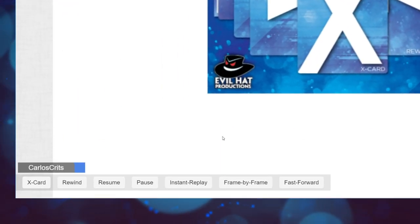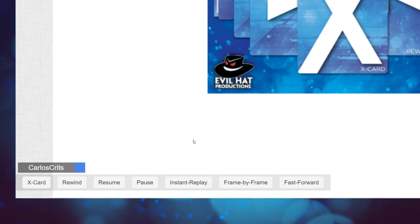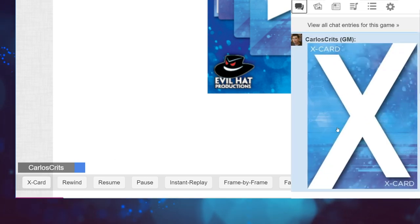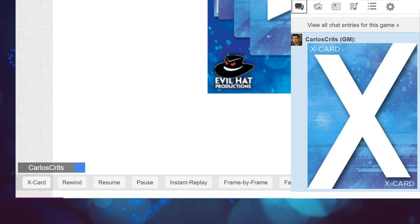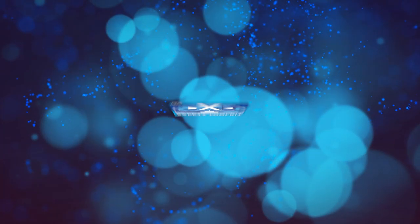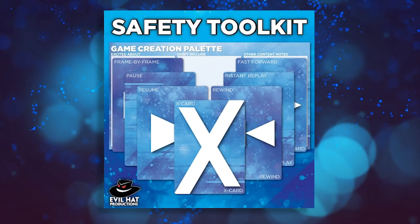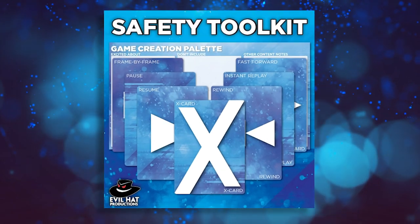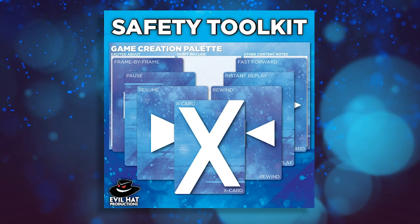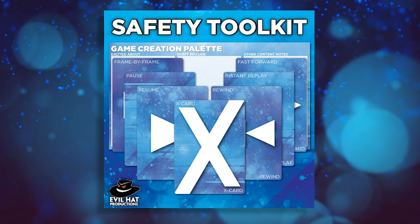Note that each player will need to do this individually for themselves. When you or your players click the buttons at the bottom, the cards will show up directly in chat. And that's it — you're now ready to use the Safety Tools add-on in your game. Hopefully, these will be helpful for your table and will help you have the best game experience you can.